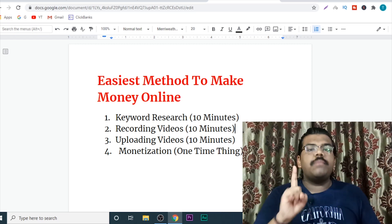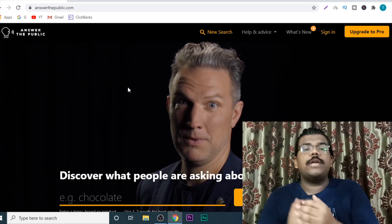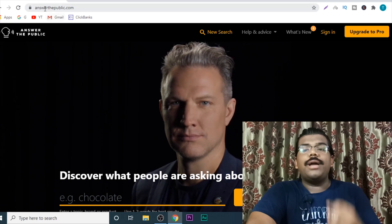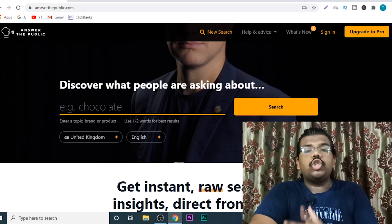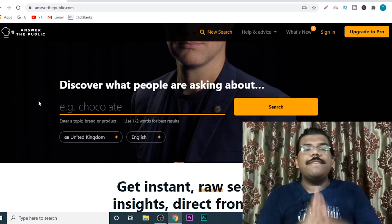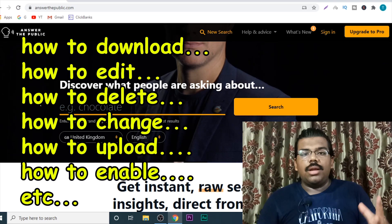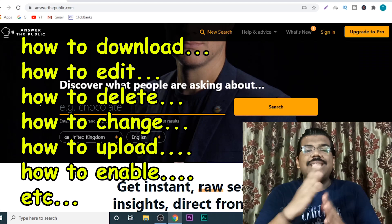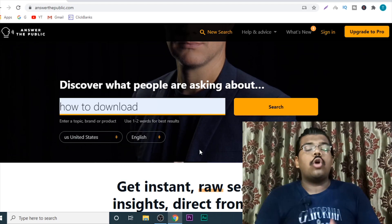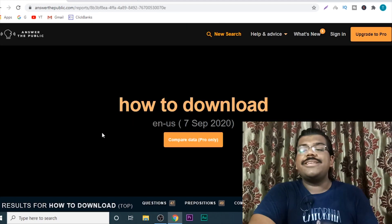Step number one is keyword research. Keyword research is one of the most important things because you want to target keywords that are actually rankable and can drive traffic. So you can just come to a website called Answer the Public and search different main keywords. The main keywords can be: how to download, how to upload, how to edit, how to change, how to enable, how to switch, how to view. This website will automatically give you a lot of keyword ideas for tutorial videos.